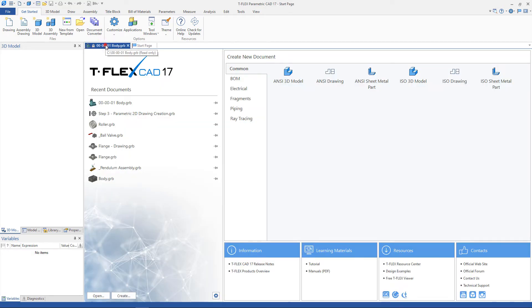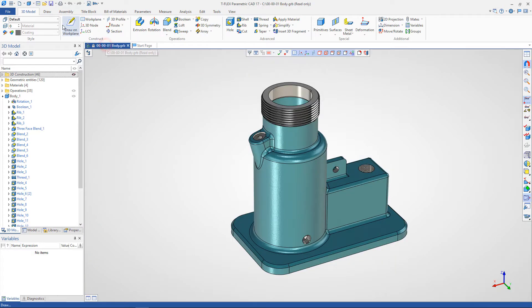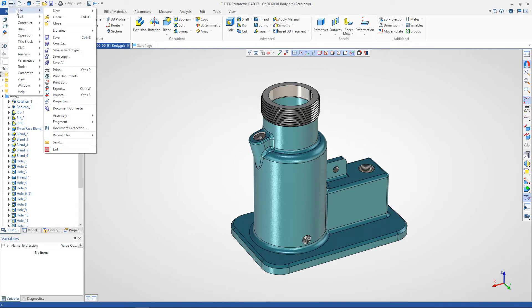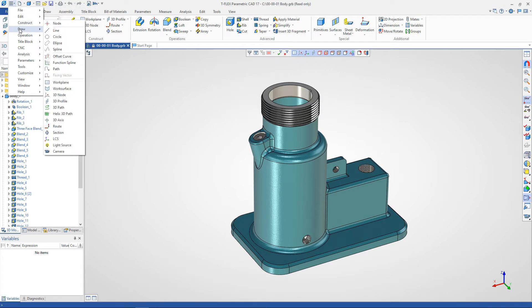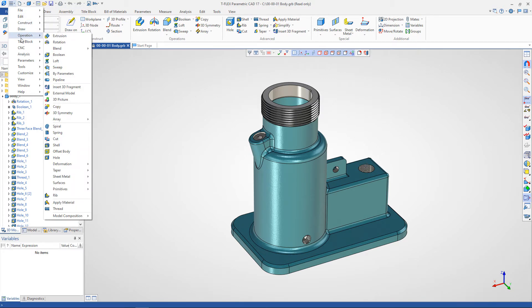The quick access toolbar is located in the upper left corner. Here you can find a textual menu that contains basic commands and operations for working with the system, as well as basic commands for working with files. The toolbar can be customized by adding the required commands to it.